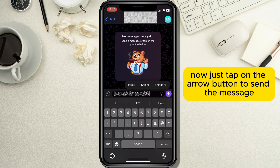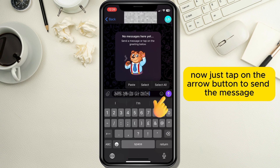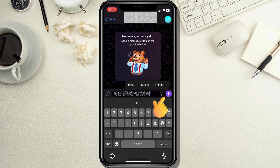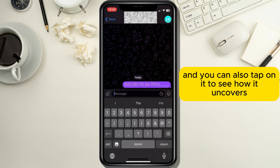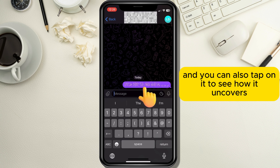Now just tap on the arrow button to send the message. You will see that your message is now hidden, and you can also tap on it to see how it uncovers.